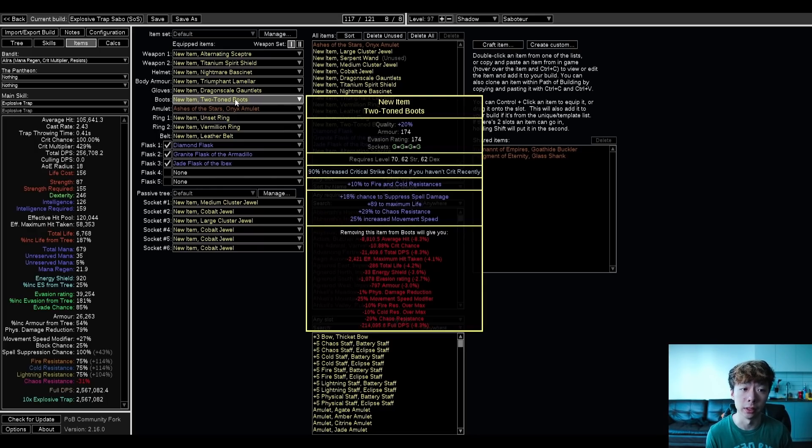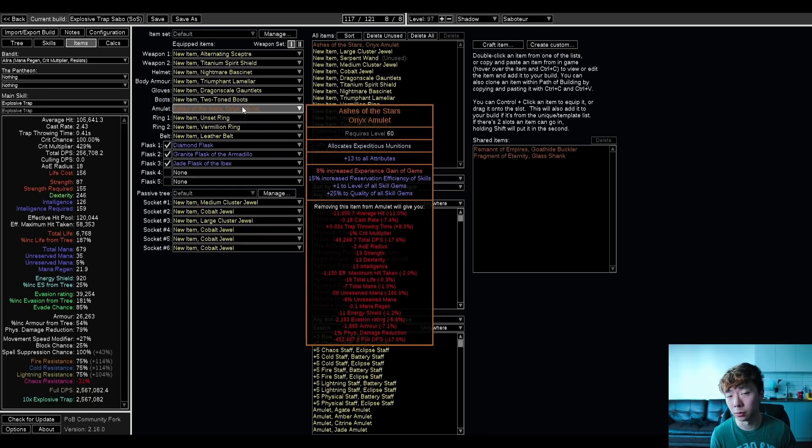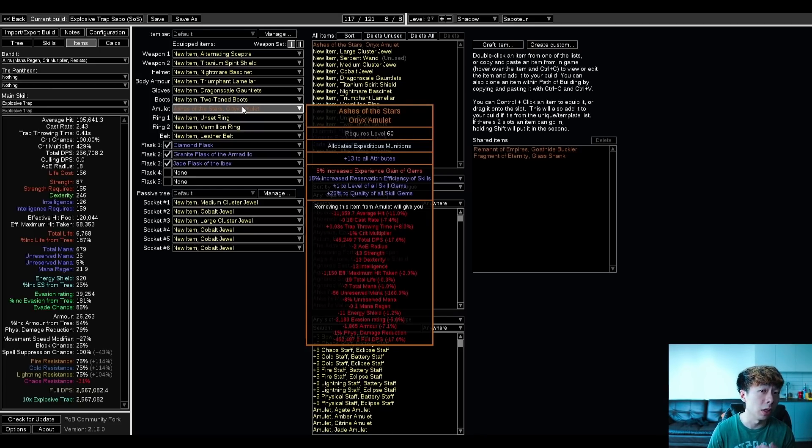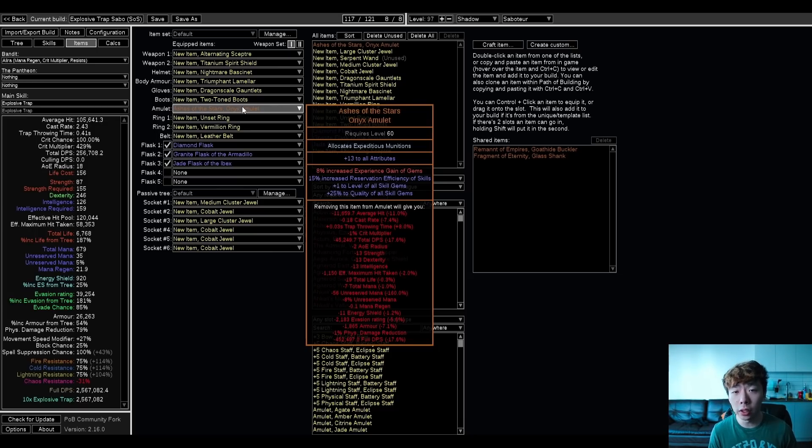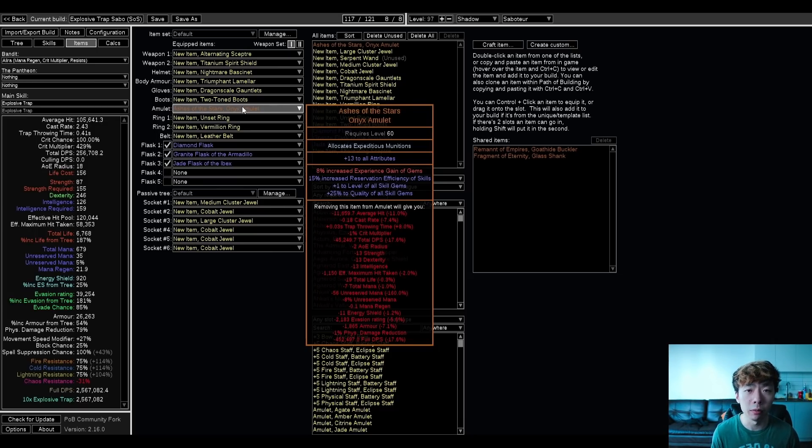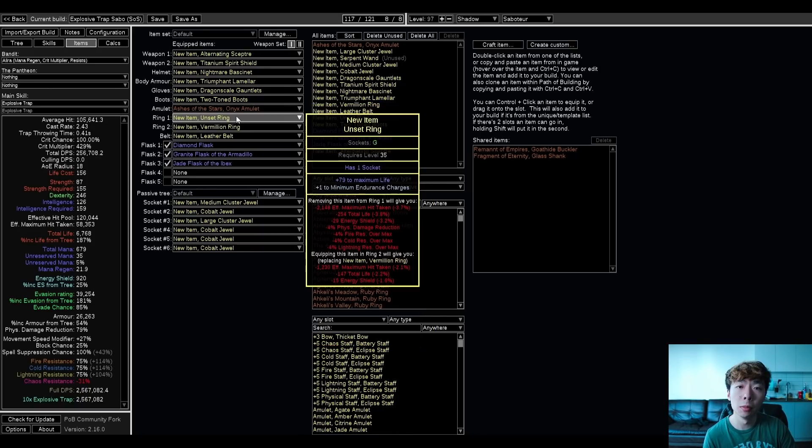Ashes of the Stars can be replaced with any other amulet. You could look for a plus-one fire, plus-one phys amulet. You could look for a multi amulet. You could look for a Marylene's Fallacy, which is a huge DPS increase. Or you could even go for Omissions and change your entire build. It really depends, and this is a really flexible build. Depending on what I get on this race, I'll want to change things around.